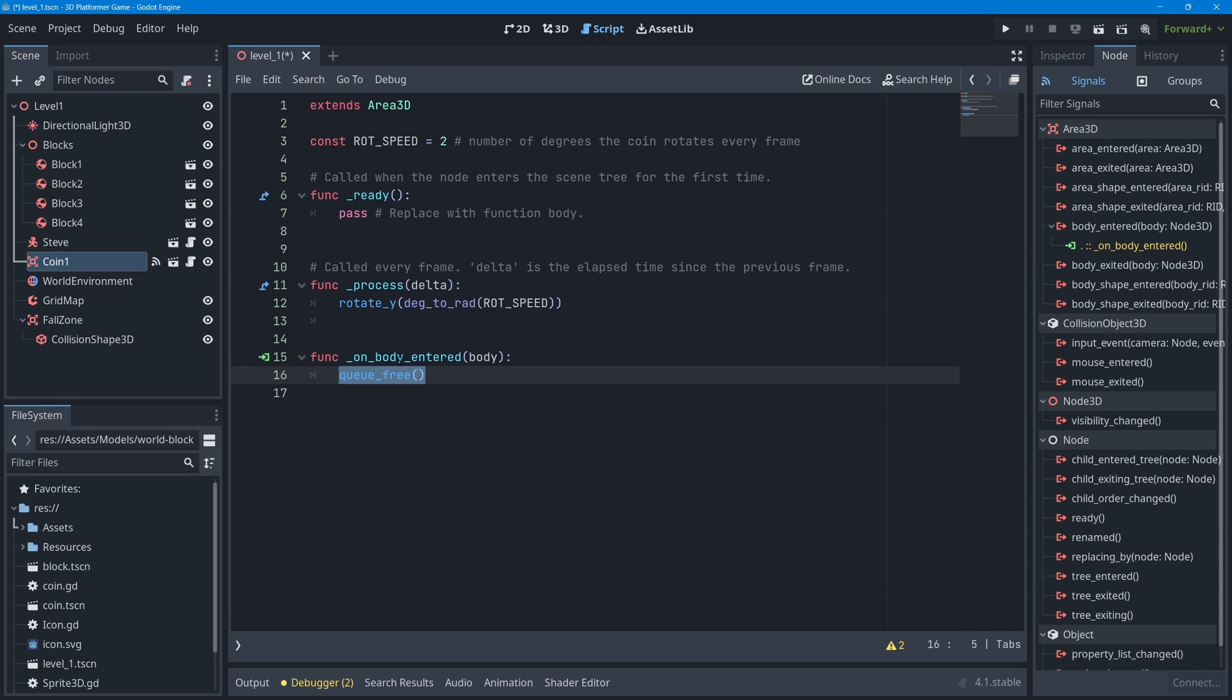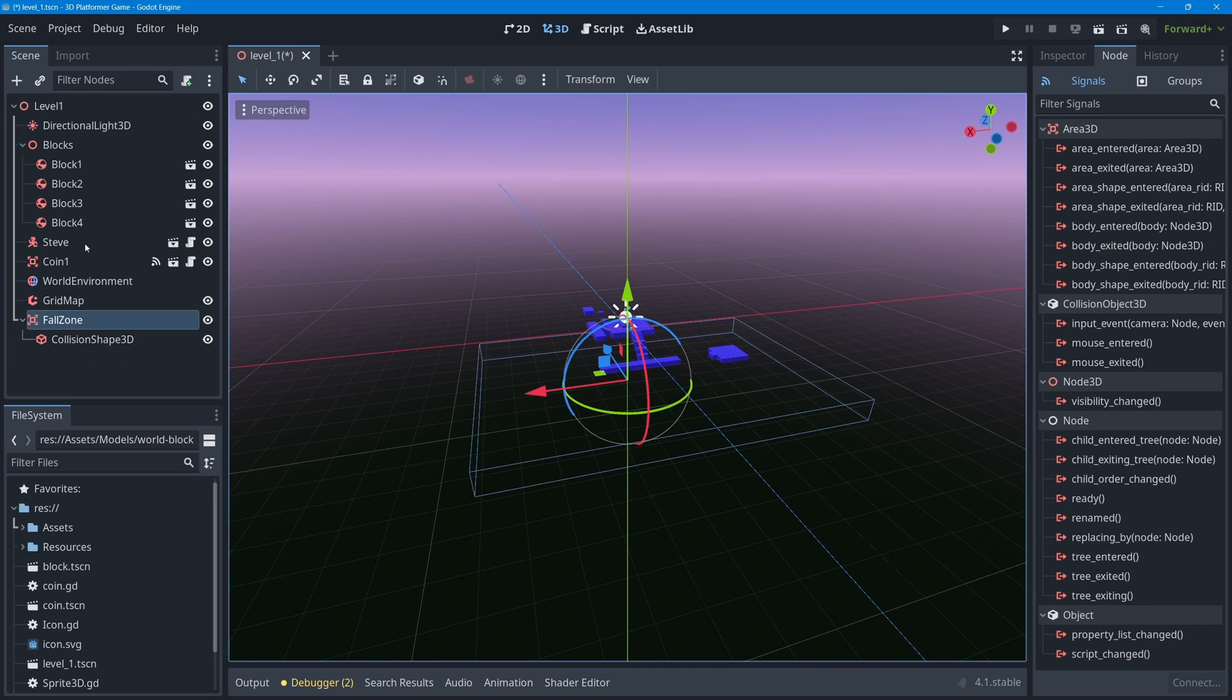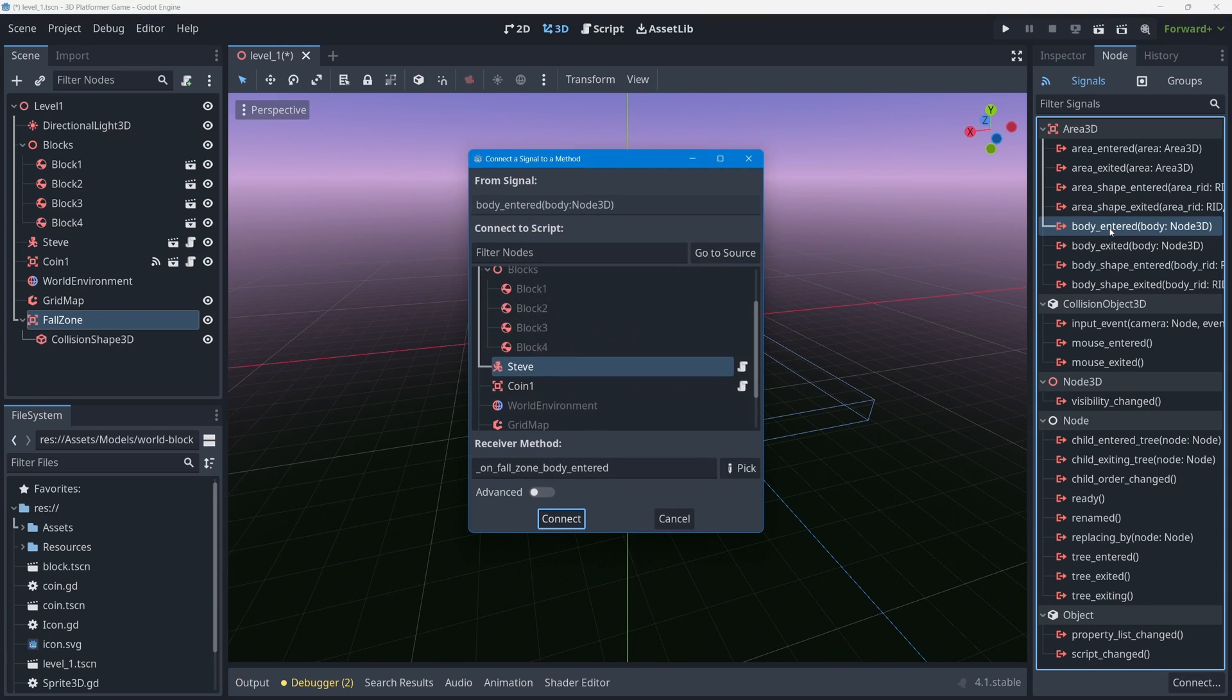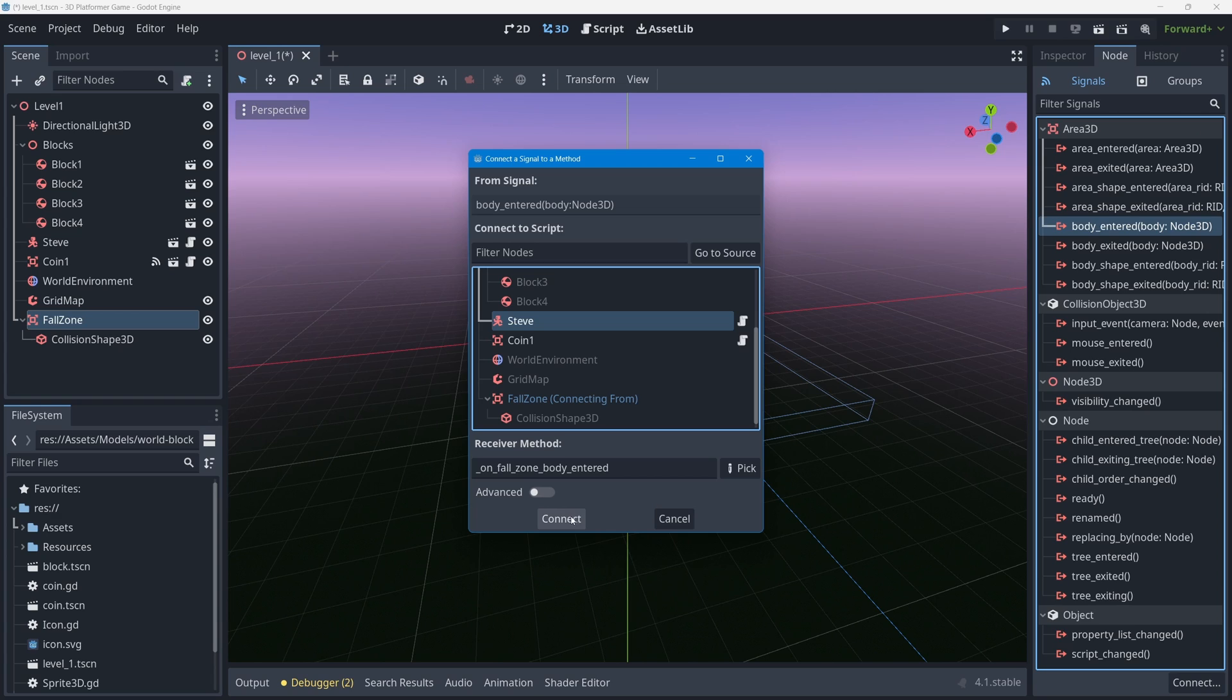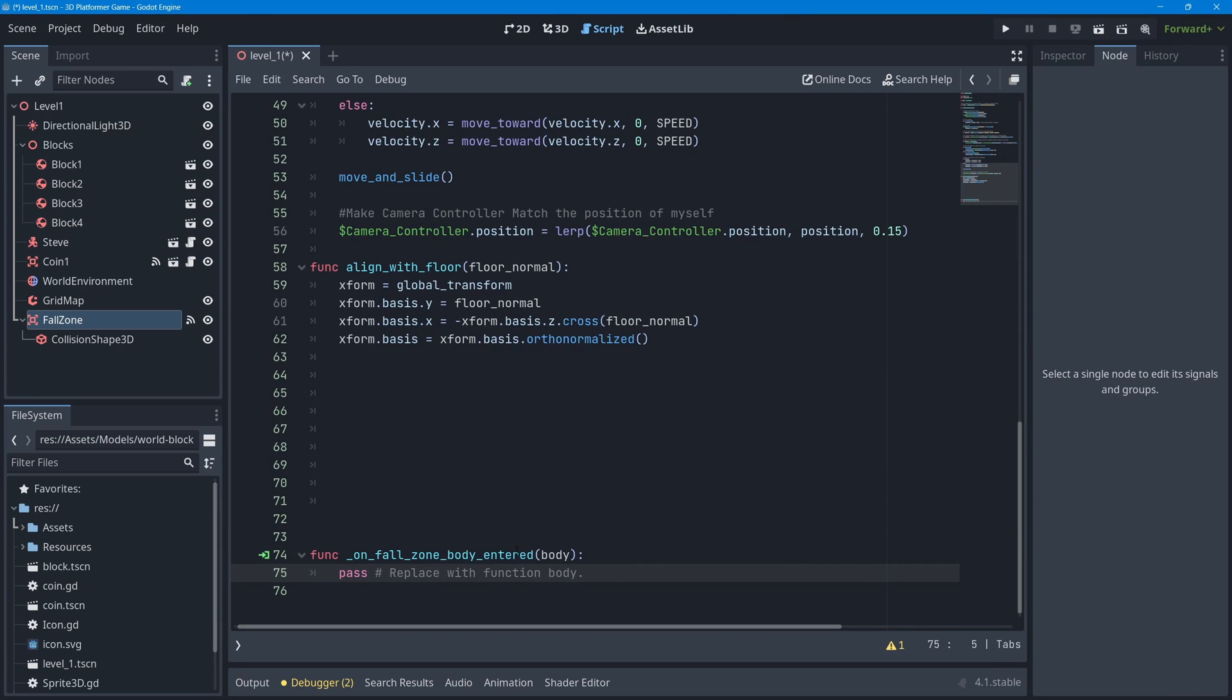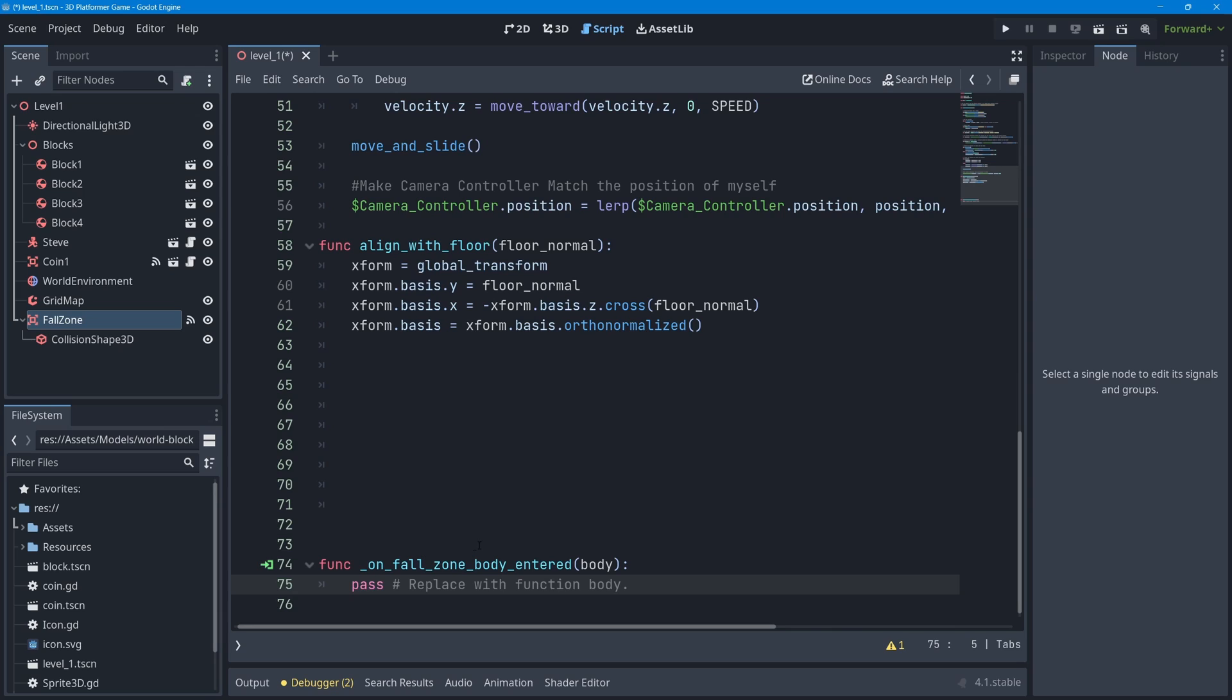I'll do the same thing except for queue_free with the Area3D fall zone. We're not going to put code on the fall zone this time - we're going to make the character's code, Steve's code, handle the fall zone signal. I'll select my fall zone, go over to the node dock, find the signal called body_entered, and double click on it. I have to now select some object in my scene that has a script on it, so I'll select Steve. It wants to make a function called on_fall_zone_body_entered - I like that name, so I'll press connect.